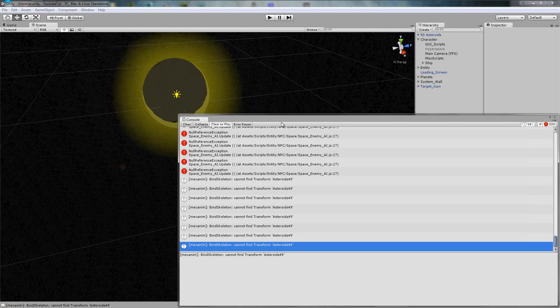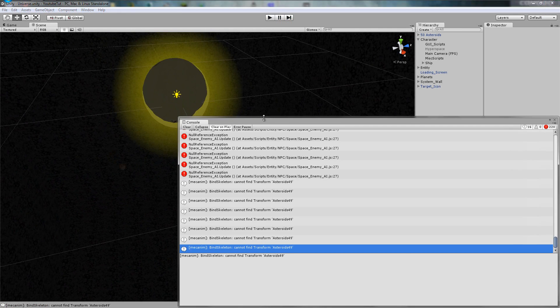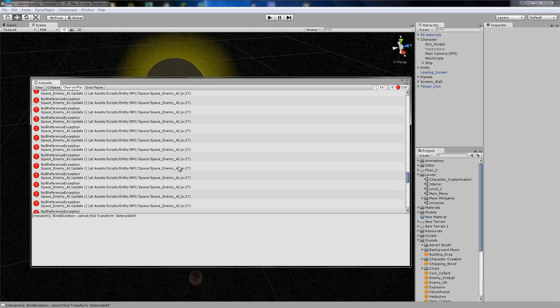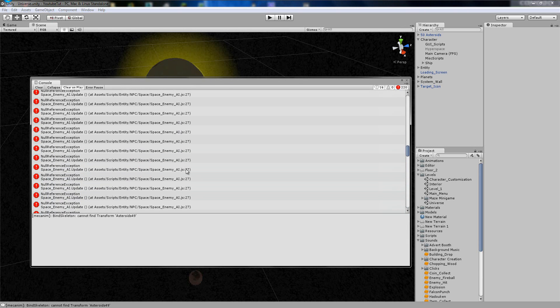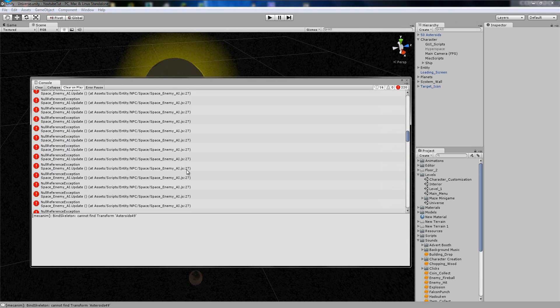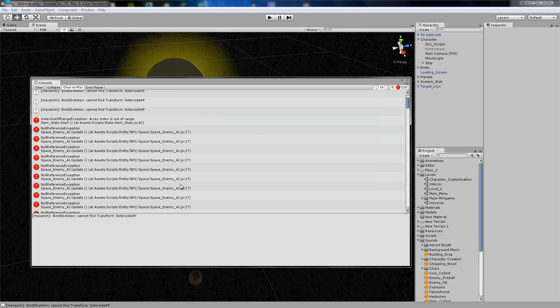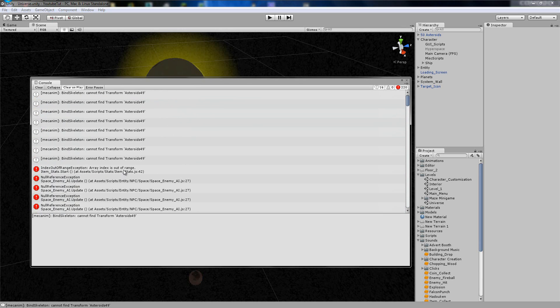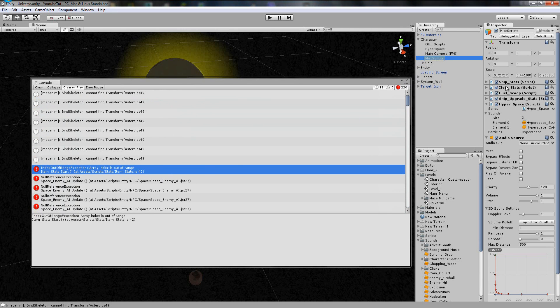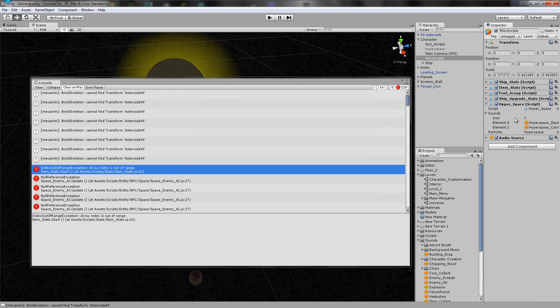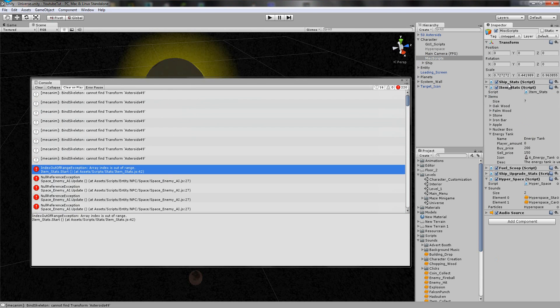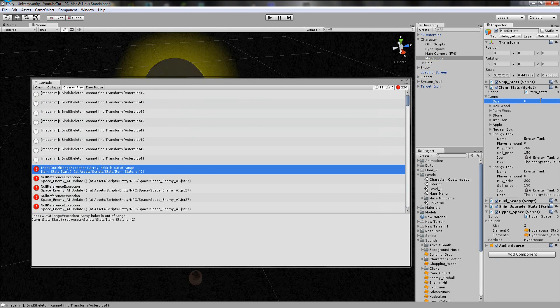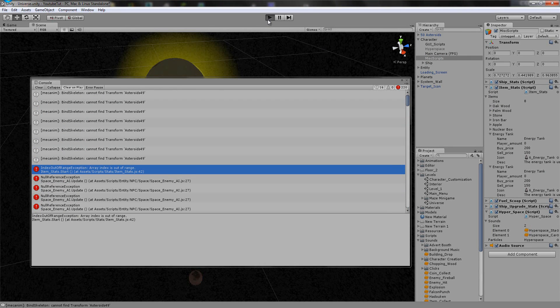The first thing we're going to do is fix this error. We've got loads of errors because of the pause, we're not working on them yet. But that's just basically saying it can't find the character. And then 42, item stats. I already know where it is. It's simply because we need to increase the item stats amount from 7 to 8. Then we press play.